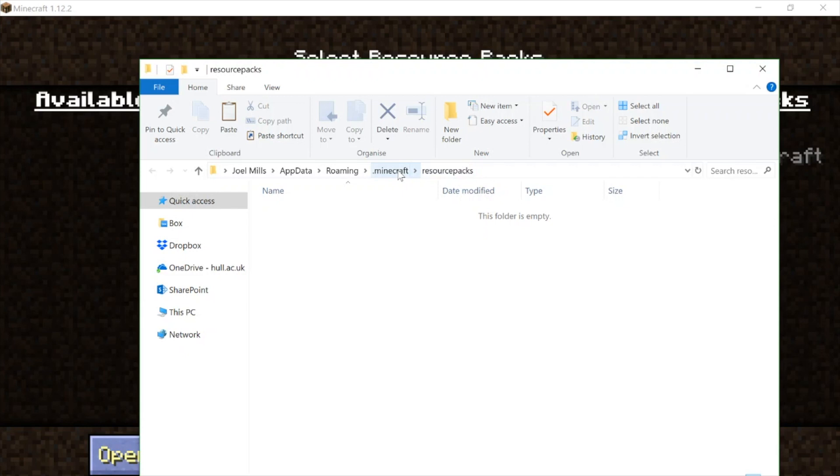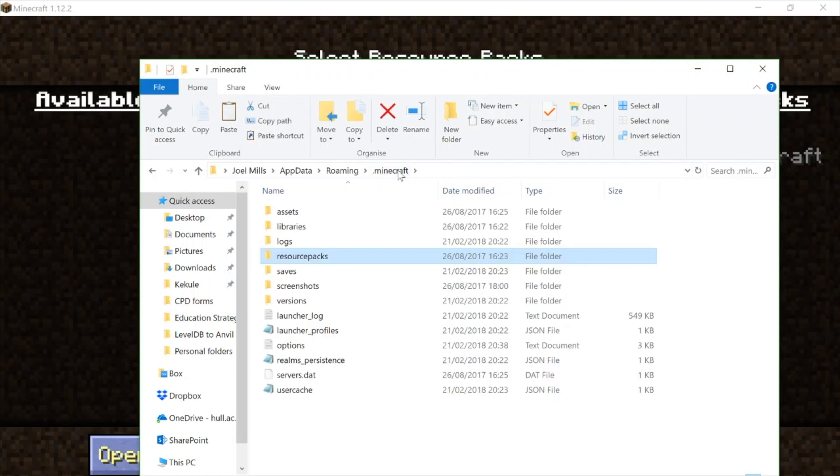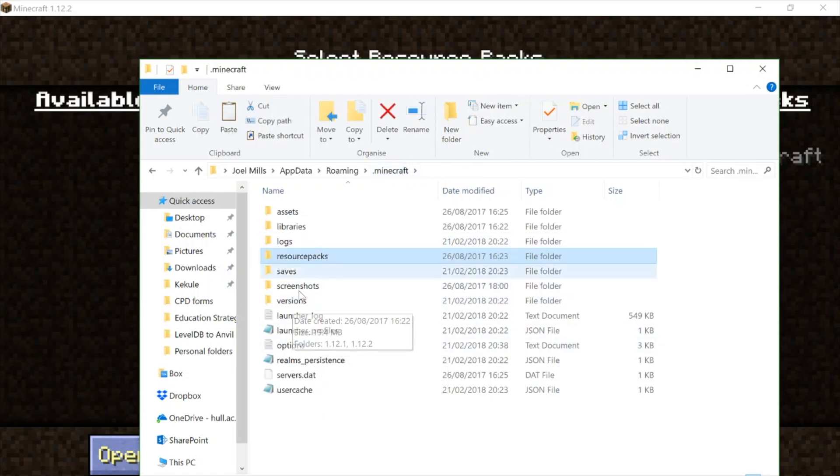And then we go up one level in the file structure. So we can do that here on Windows by clicking on the word .minecraft, and that goes up one level. And then we're in the Minecraft folder and we can access saves.